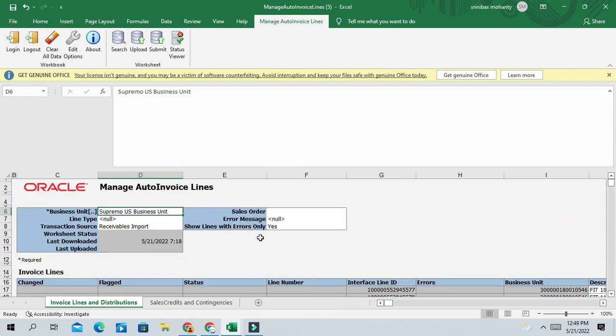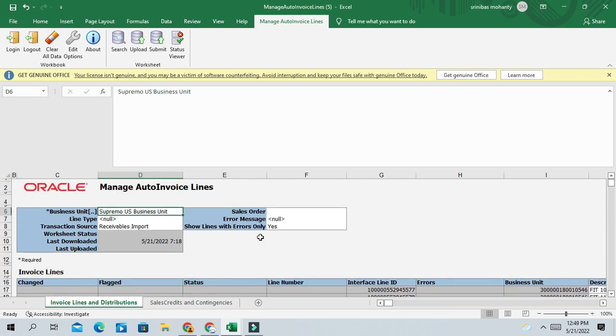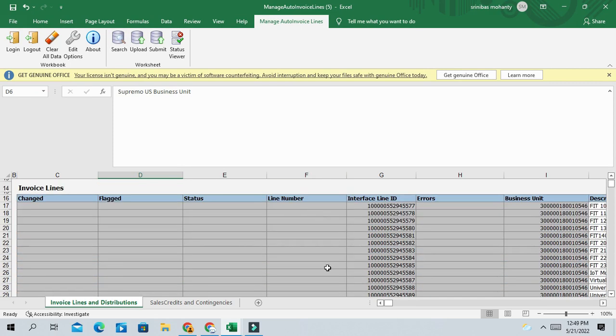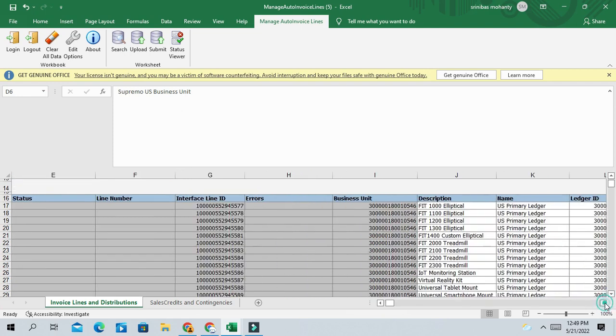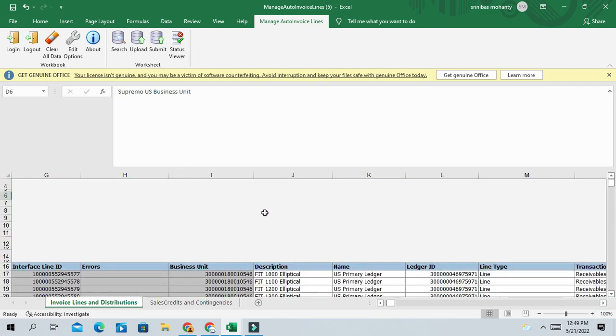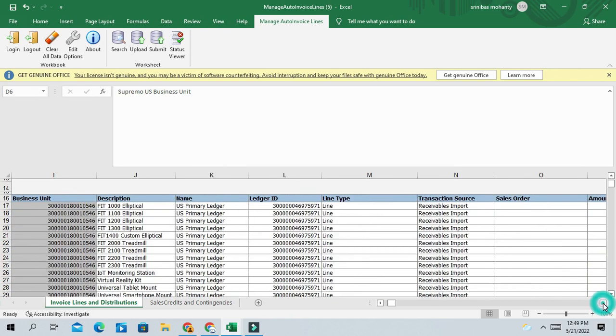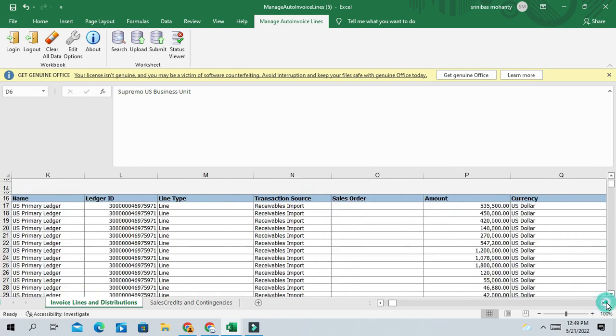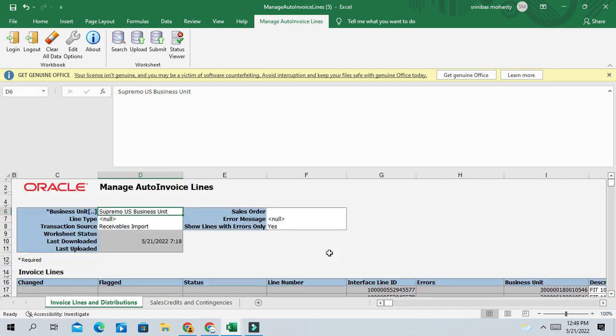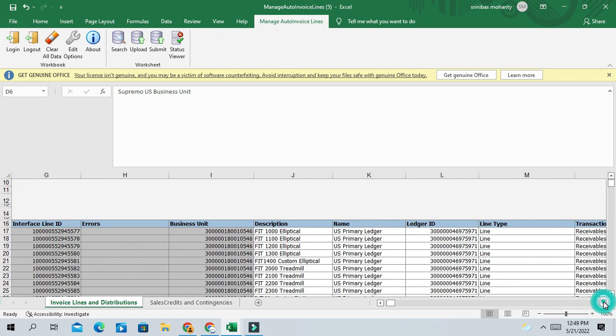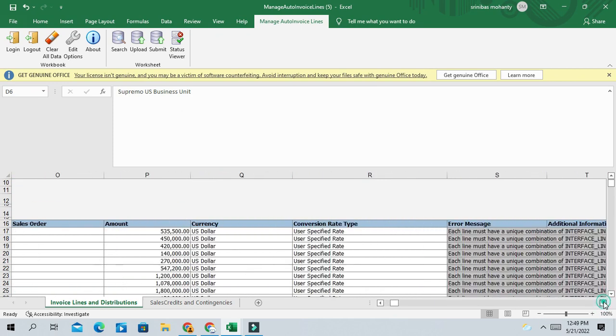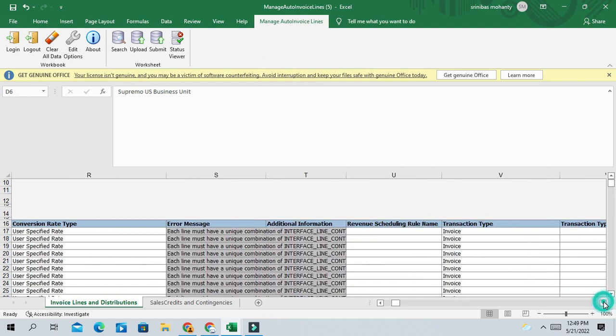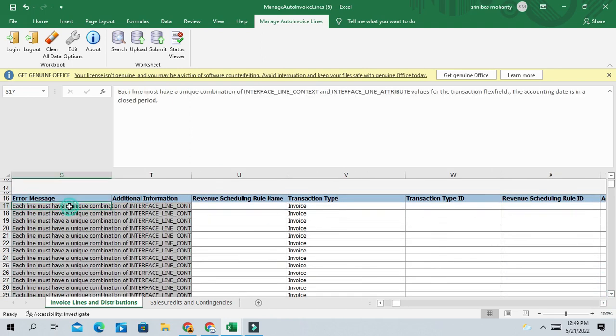So once the file is downloaded and you are able to search the data, you can see if you come to this column, these are the lines which are stuck in interface. So what is the error here?